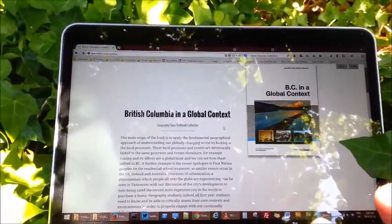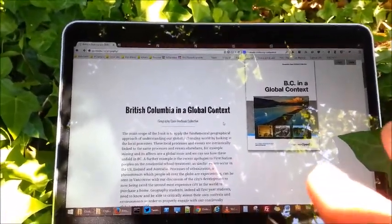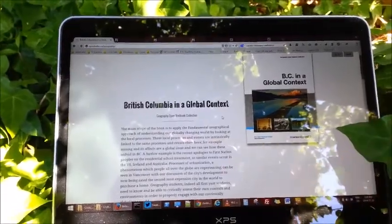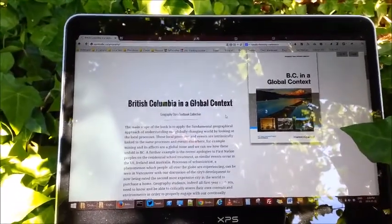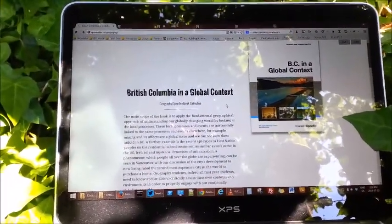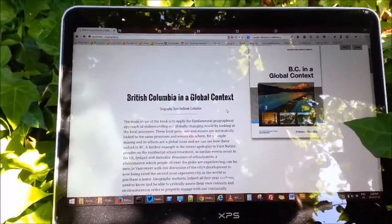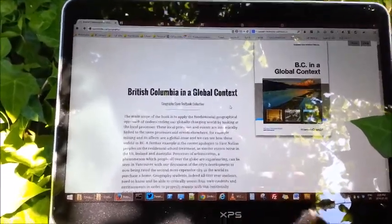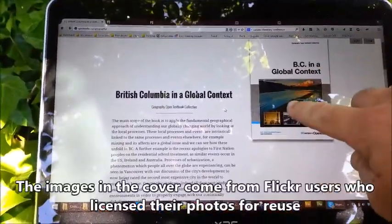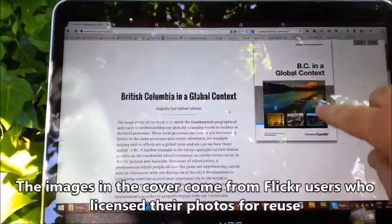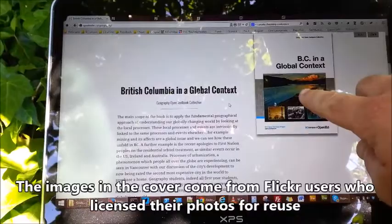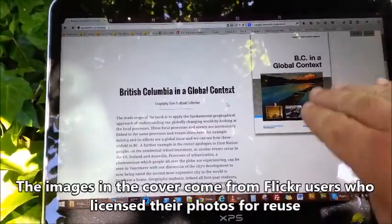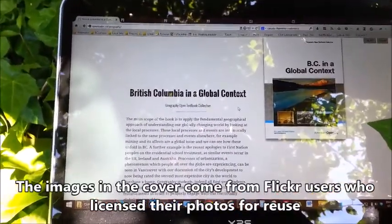But not only is this free — what is really interesting about this too is that it was created with other open educational objects. So it is an example of reuse. For example, this cover that we have here has four images on it, and these are all Creative Commons licensed images used for the cover of the book.